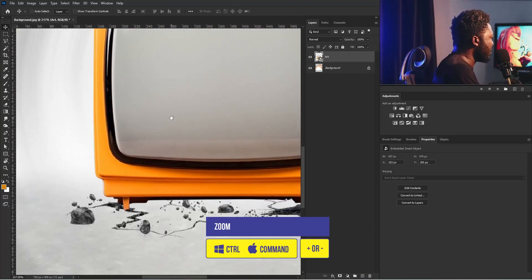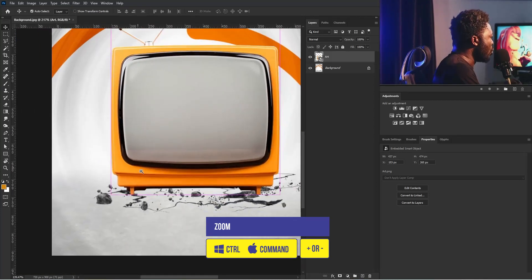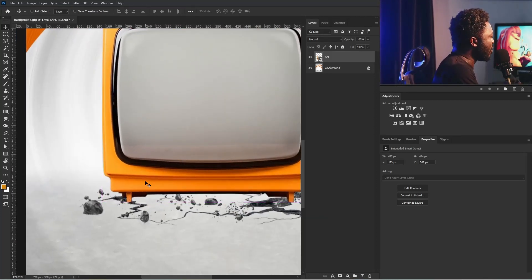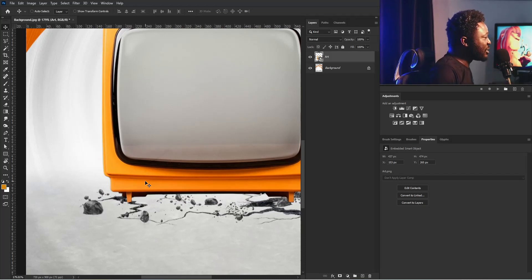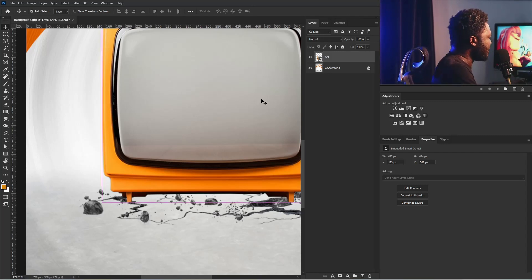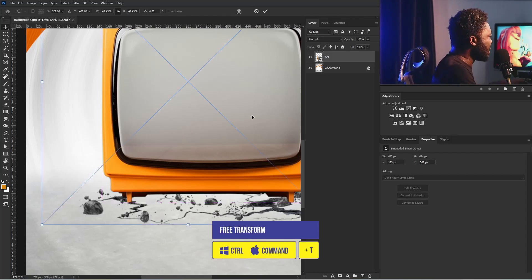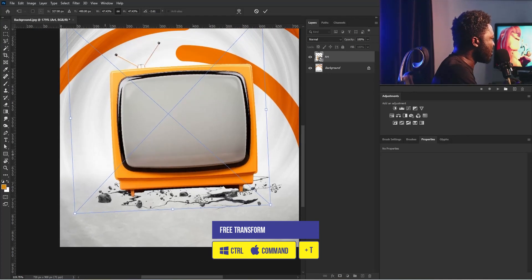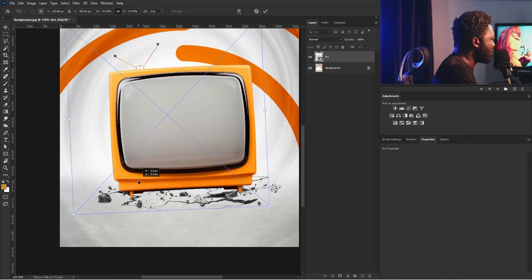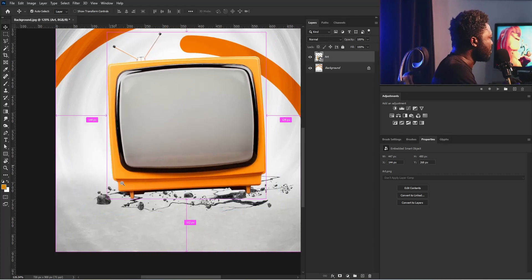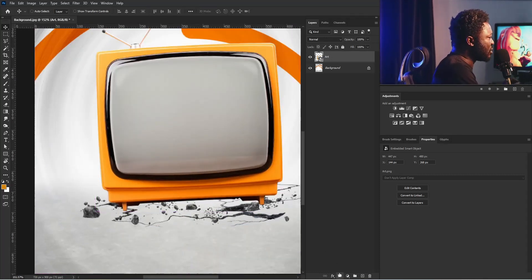I'm going to zoom in. We need to cut out this side from the layer of the TV screen to make the project look interesting. I'm going to change the angle of the TV a bit by activating free transform, rotating and zooming out. Then I'll position it and hit the enter key. So I'm going to add the layer mask to this.